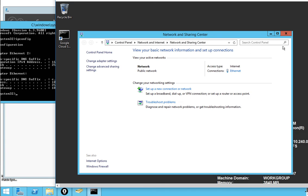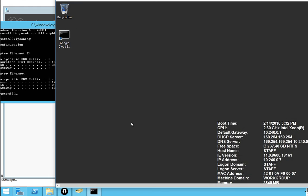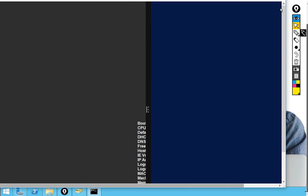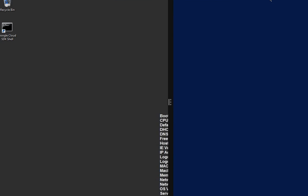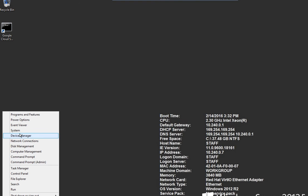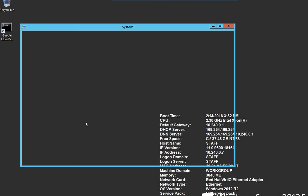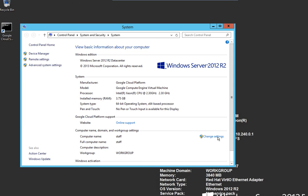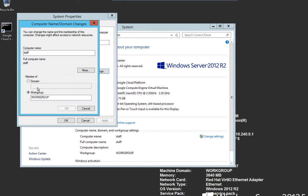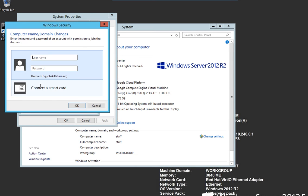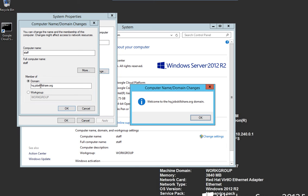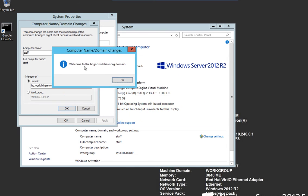So we're going to cancel this out because we added the IP address. And now if we go back, and we're trying to add this to a domain controller, we are going to right-click, go to System, and go to Change Settings here, go to Change here, and now if I click hq.jobskillshare.org. Bam! Right there. Put that username and password, helpdesk, and we are going to add this to the domain controller. Bam! There you go. Welcome to hq.jobskillshare.org.